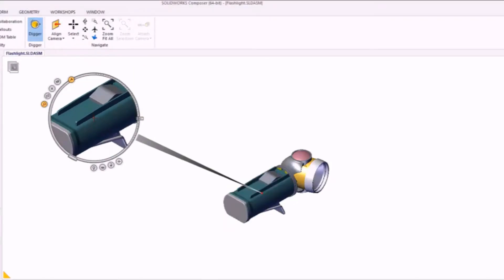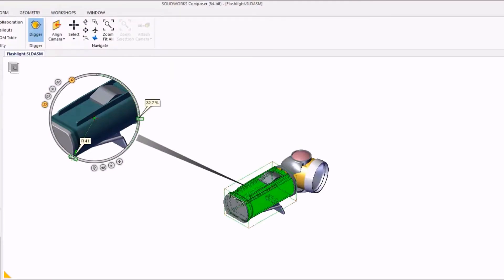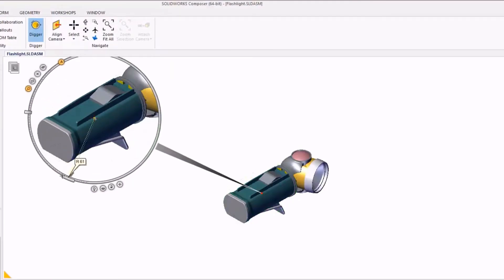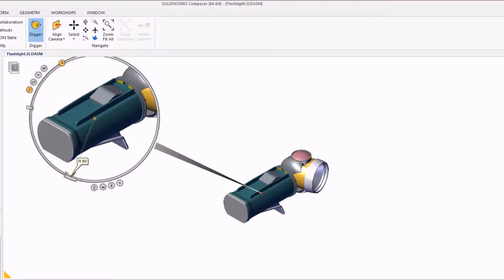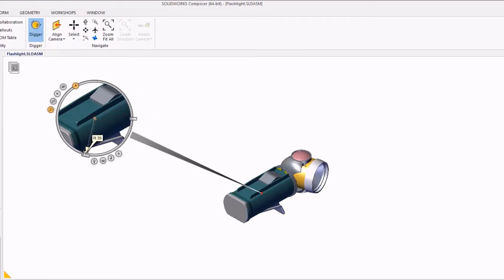Also, if we want to resize the diameter of our Digger tool, we can use the little bar on the left side to click and drag to change the diameter.